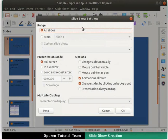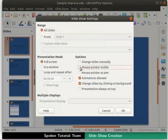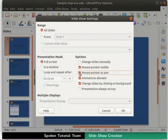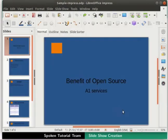The Slideshow Settings dialog box appears. Under Options, check the boxes for Mouse Pointer Visible and Mouse Pointer as Pen. Click OK to close the dialog box.